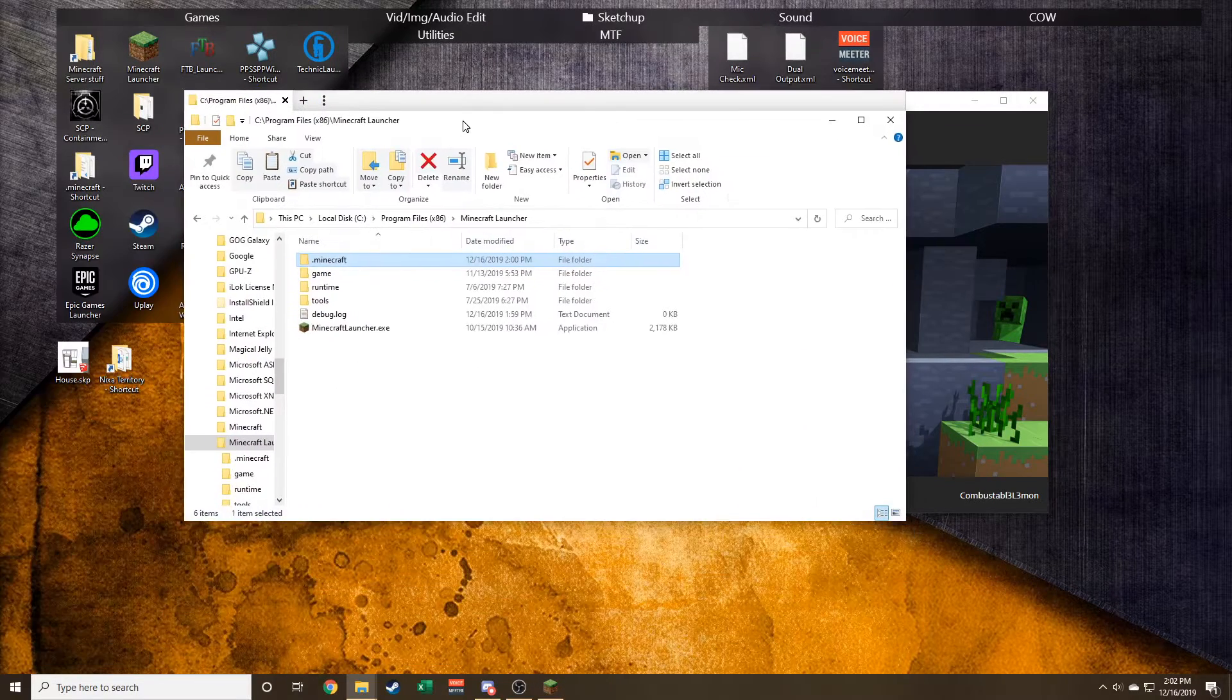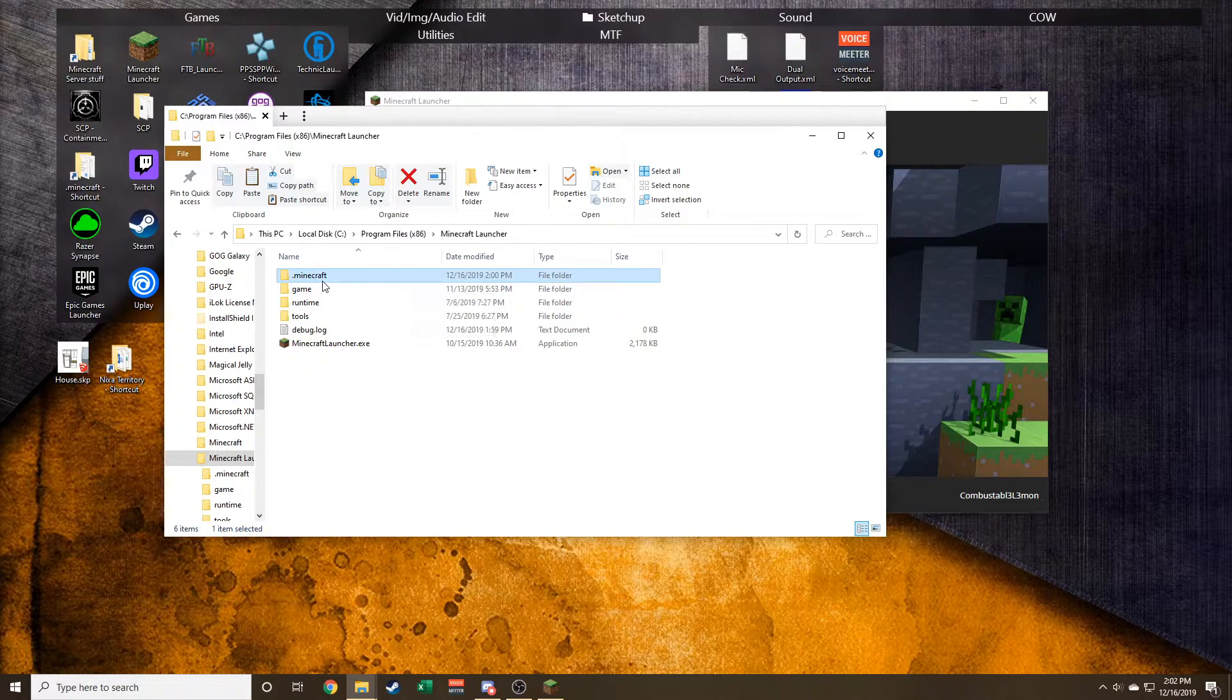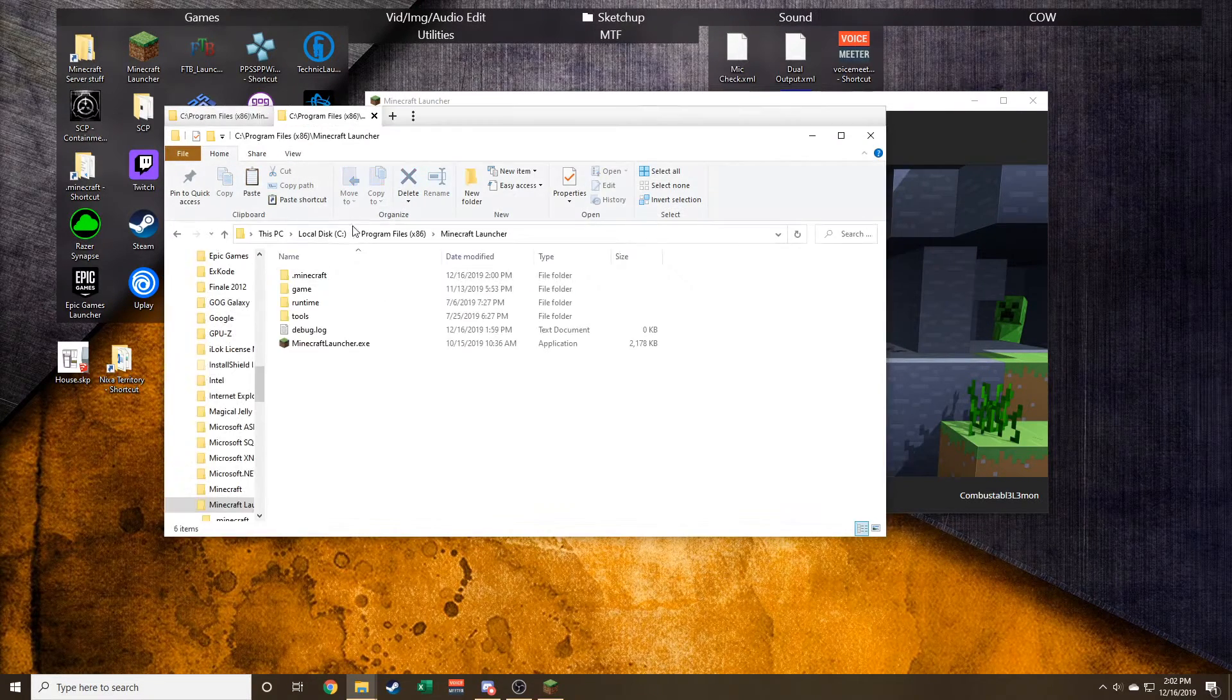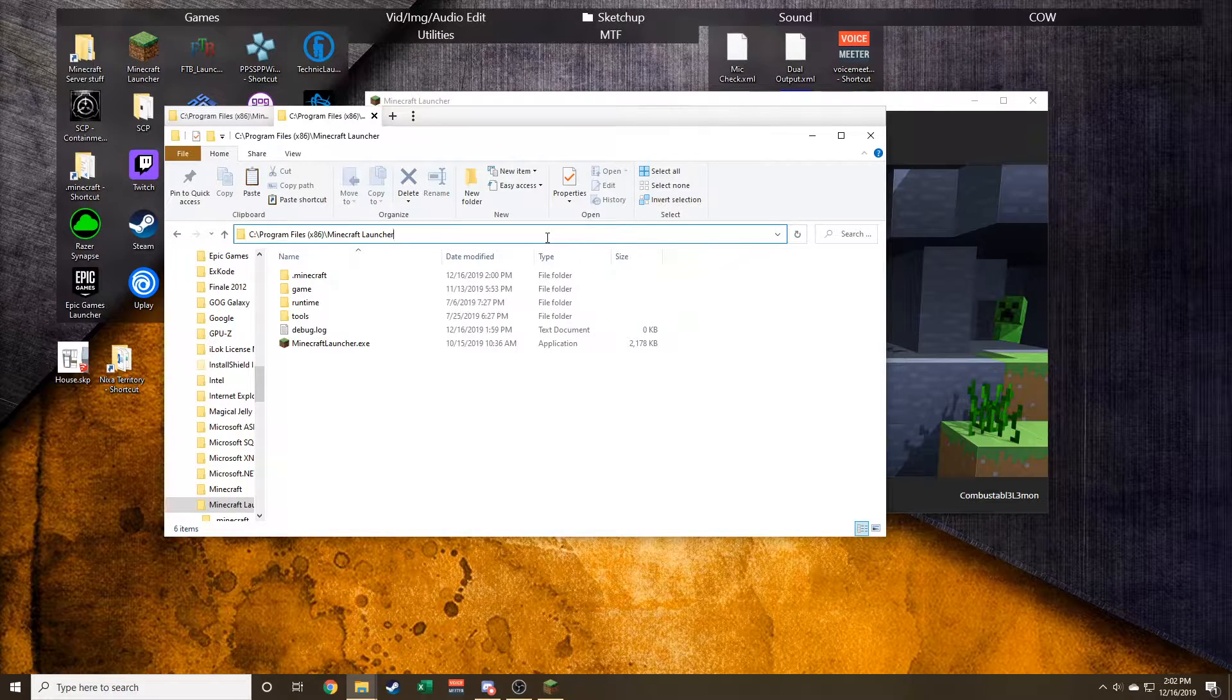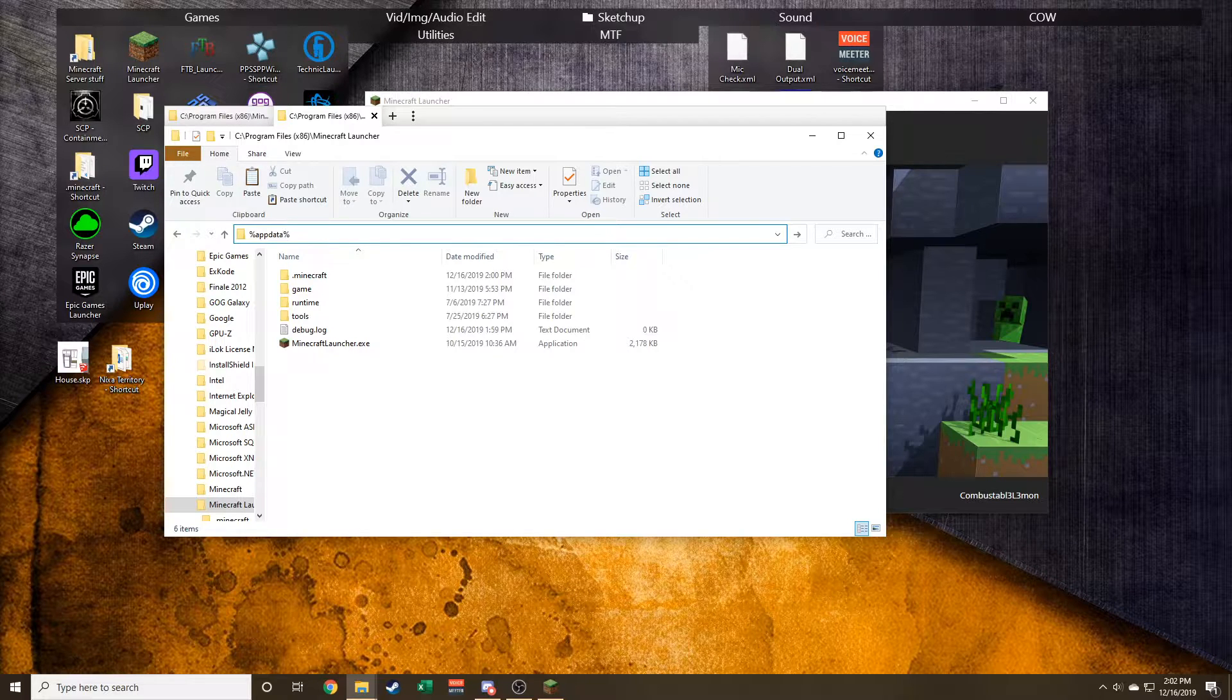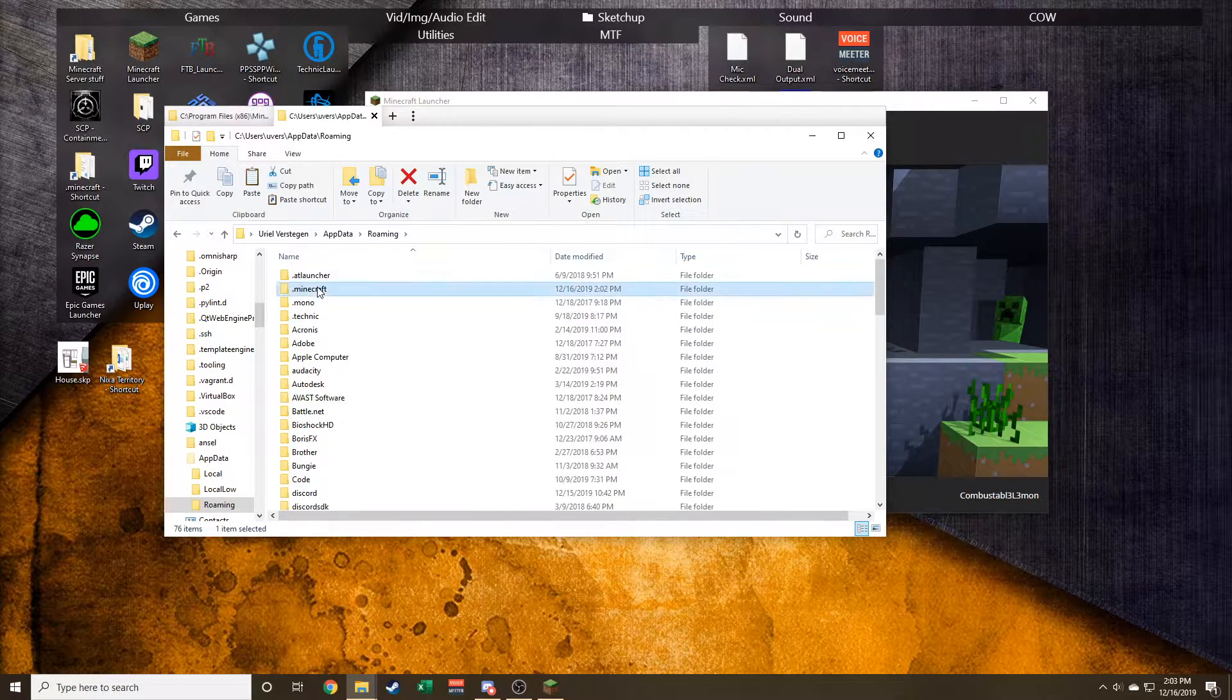up here in the search bar, or in the Run program in Windows, you go to %appdata%\.minecraft. There's everything in here including the mods folder, your saves, the different versions of Minecraft, the resources,